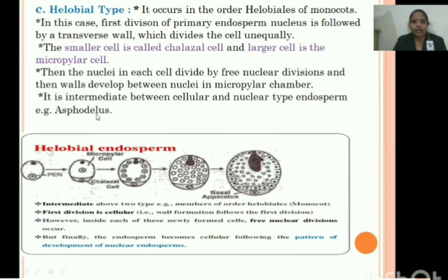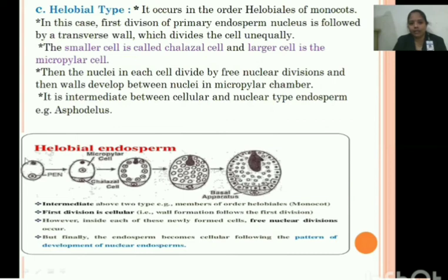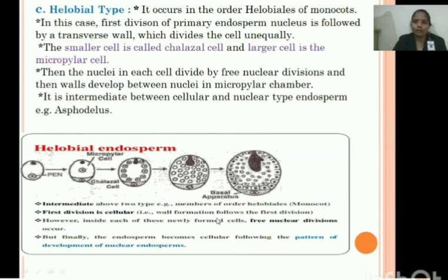In each cell, the nuclei divide by free nuclear division, and then walls develop between the nuclei in the micropylar chamber. The helobial type is intermediate between the cellular and nuclear types, as it involves both nuclear division and cytokinesis. Hence it is known as intermediate between the two types, and is characteristic of members of the order Helobiales in monocots.